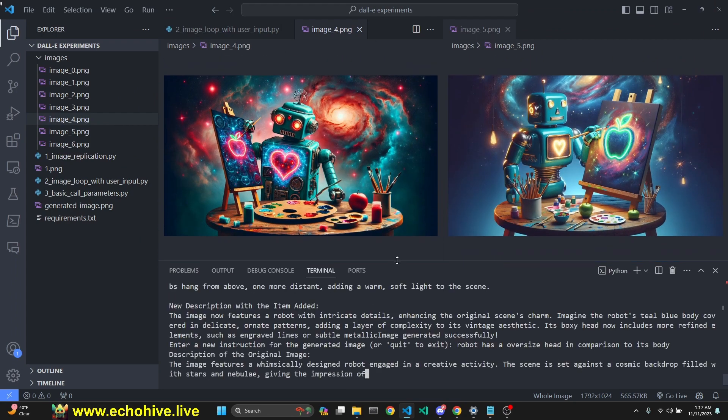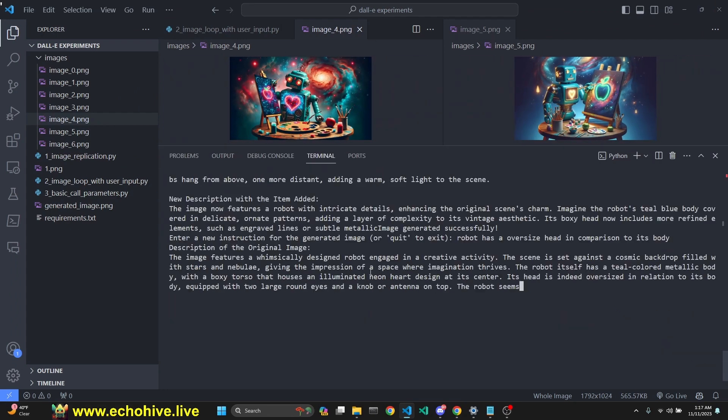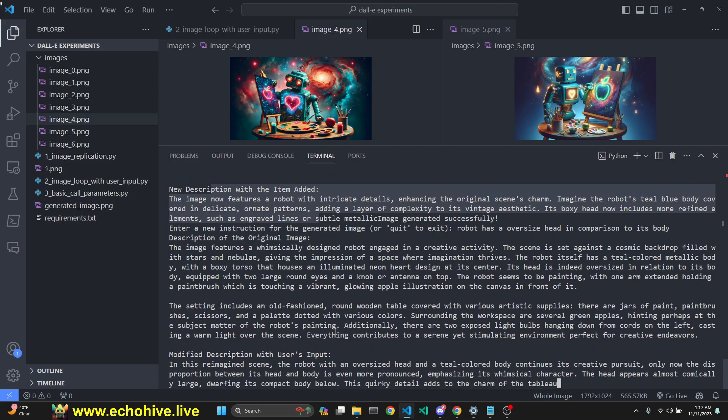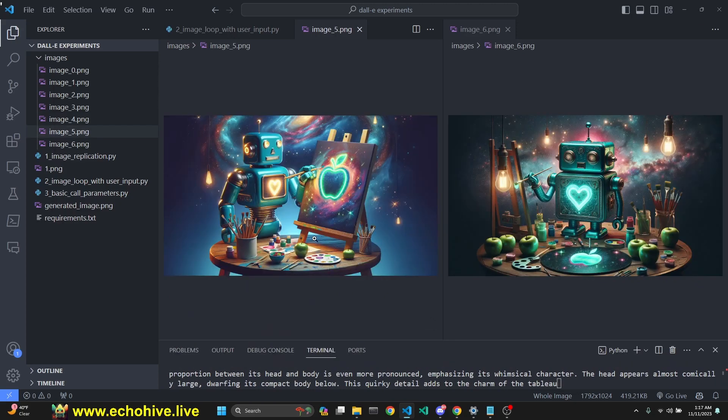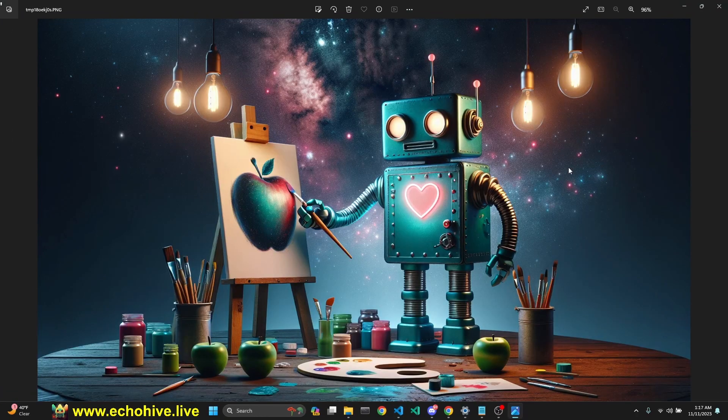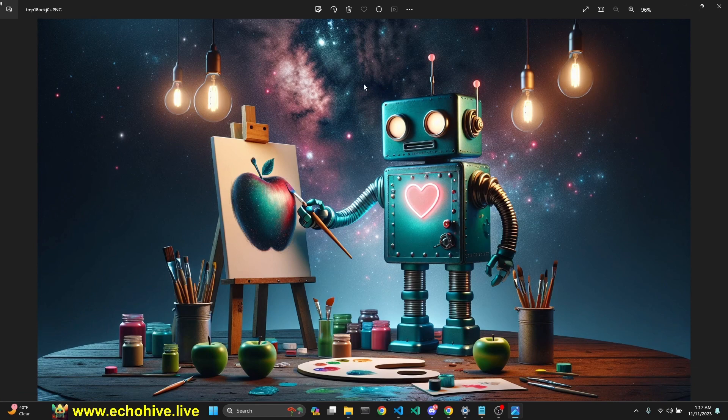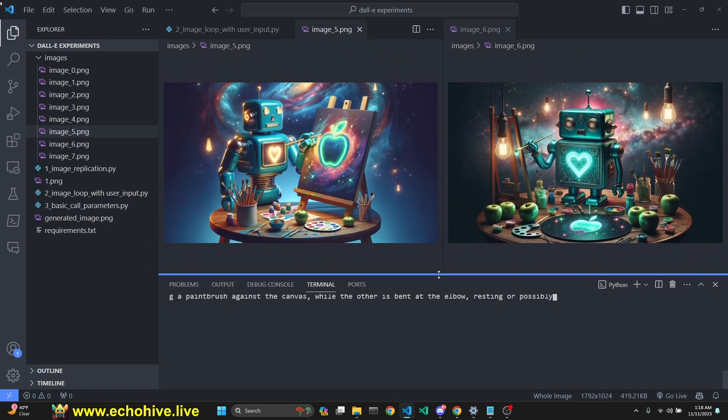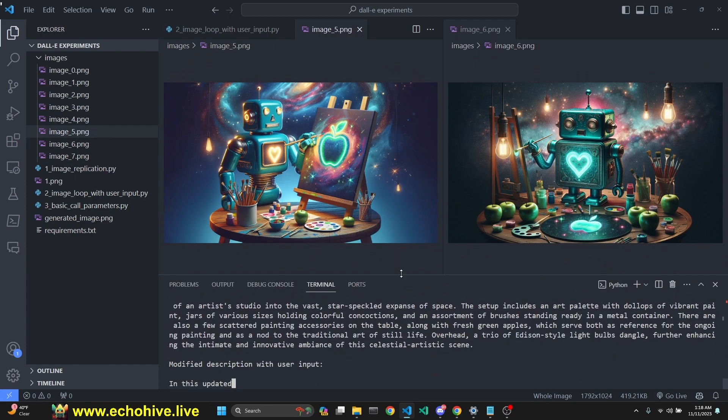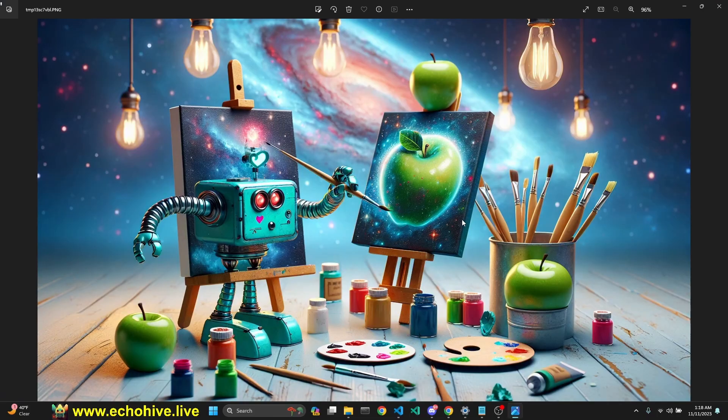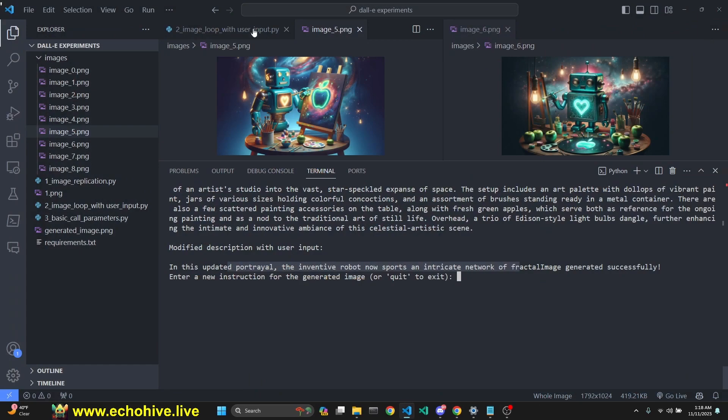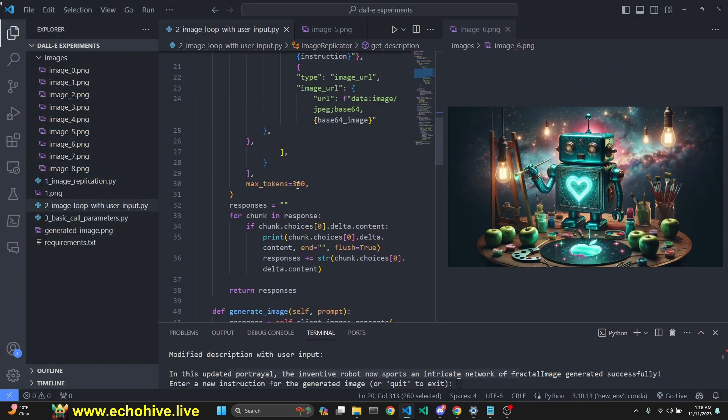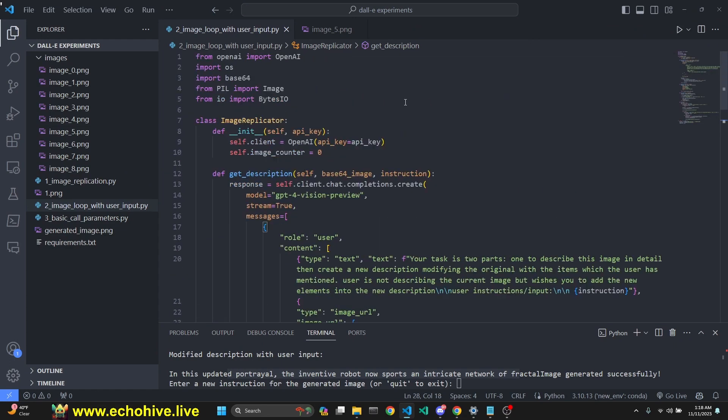I'm now going to ask robot has an oversized head in comparison to its body. The original description really helps center the overall composition, and then the new description adds to it. This was the difference from the previous description. We did ask for robot body to be detailed. Let's go one step further. I'm going to type robot's body has fractal designs on it. I believe part of the problem is that now our description is getting really large and we are hitting the 300 max token limit. That means we probably need to increase to 500, but I'm not going to run it again.